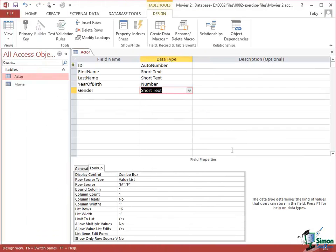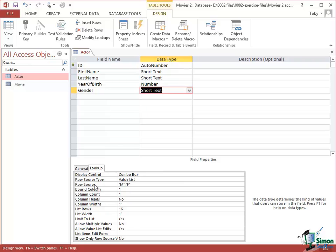Now what we get is still a short text value but on the Lookup tab in the grid at the bottom we're told that the row source, the third entry here, lists the possible values that will appear as our choices. Now I'm going to save the changes we've made to this table and then show you how this works in Datasheet View.